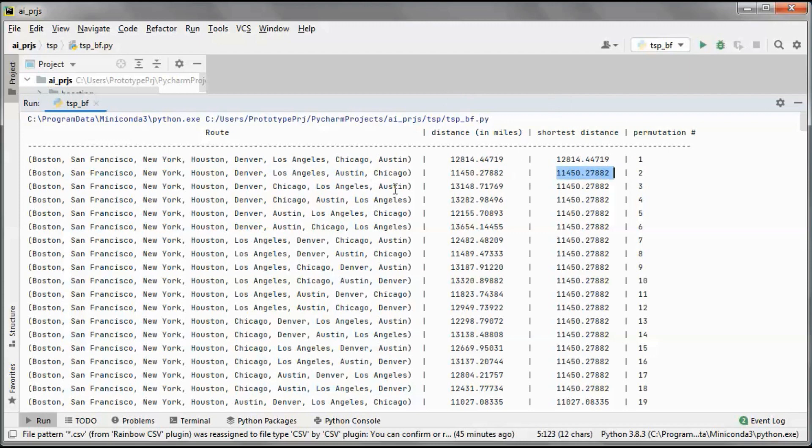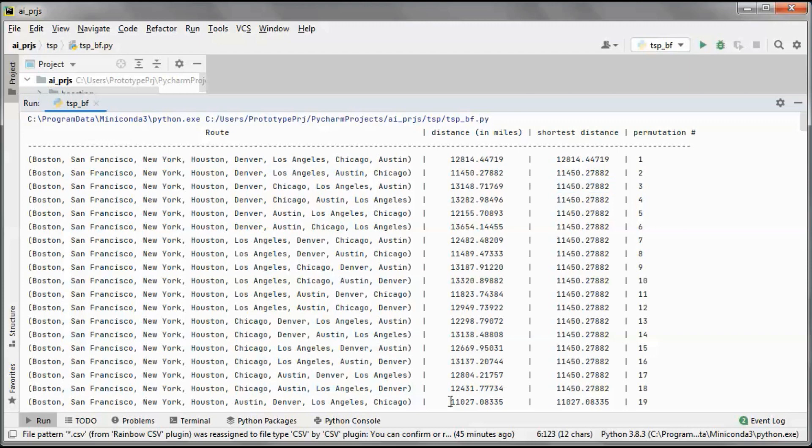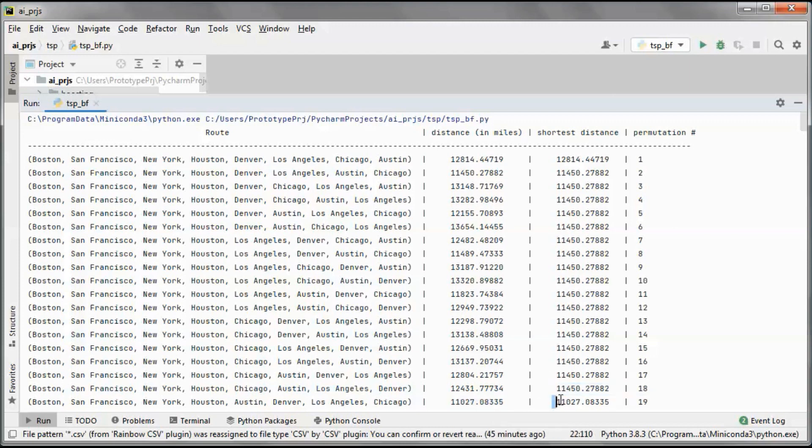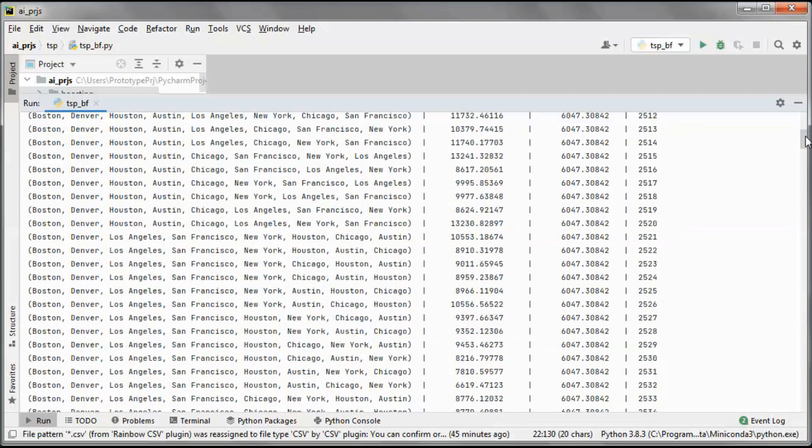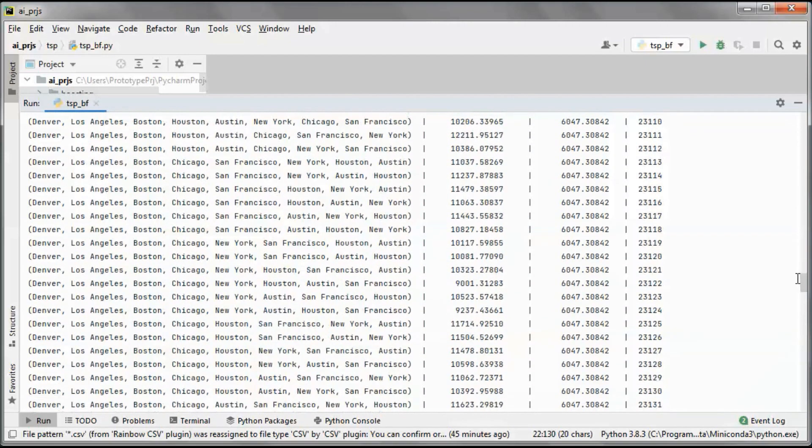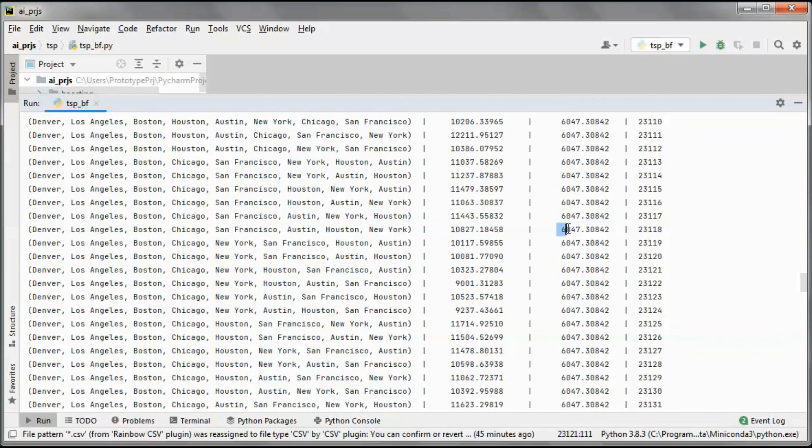It is shorter, so we keep track of that. Now we go to the next one. This is longer, so we still keep track of this one until we get here and find this distance. Now this is shorter than this, so we keep track of this one, etc., until we cannot find a shorter route than this.